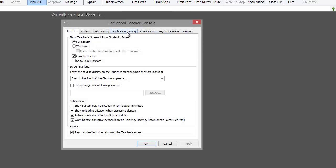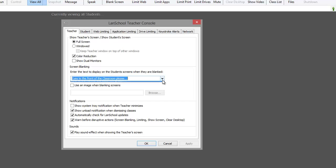The LanSchool Preferences window will open. In the screen blanking section, type or select a message that will be displayed on the student's blanked screen.